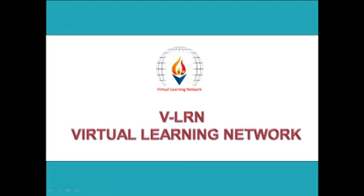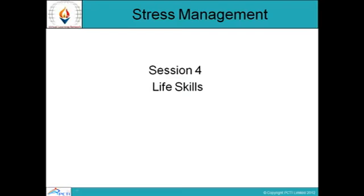Welcome to WeLearn, Virtual Learning Network. This is session number 4 of Life Skills and the topic is Stress Management.